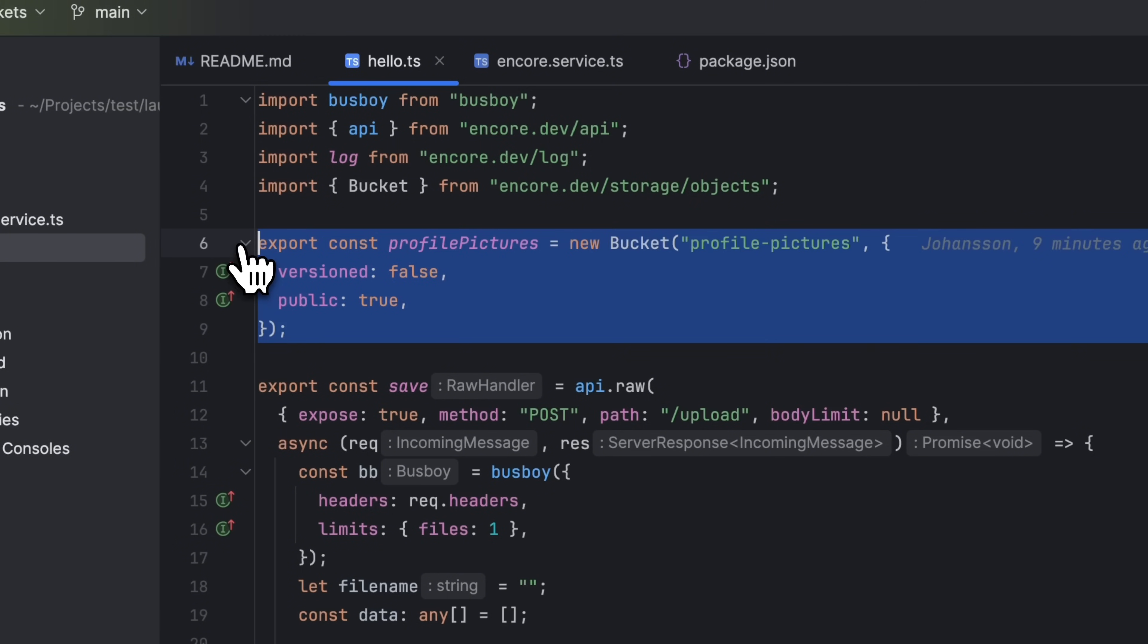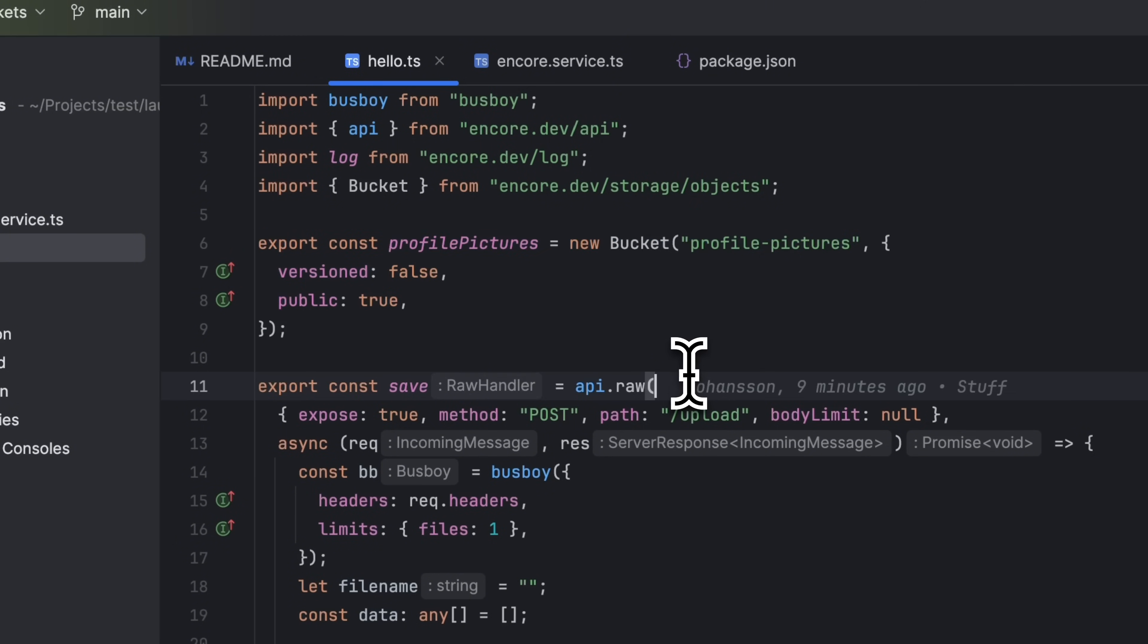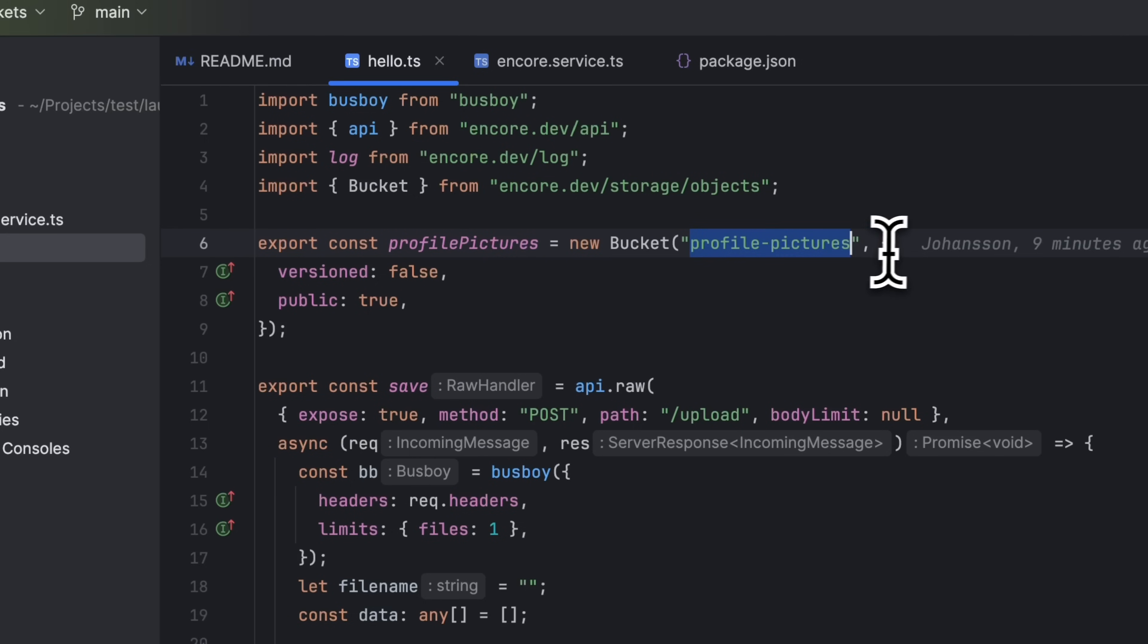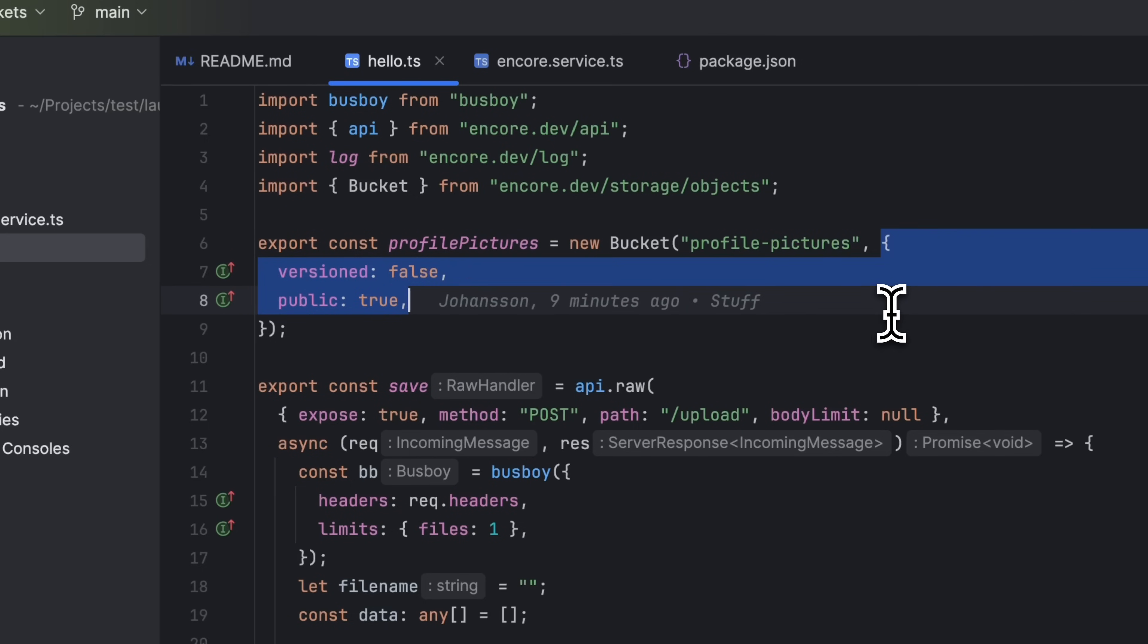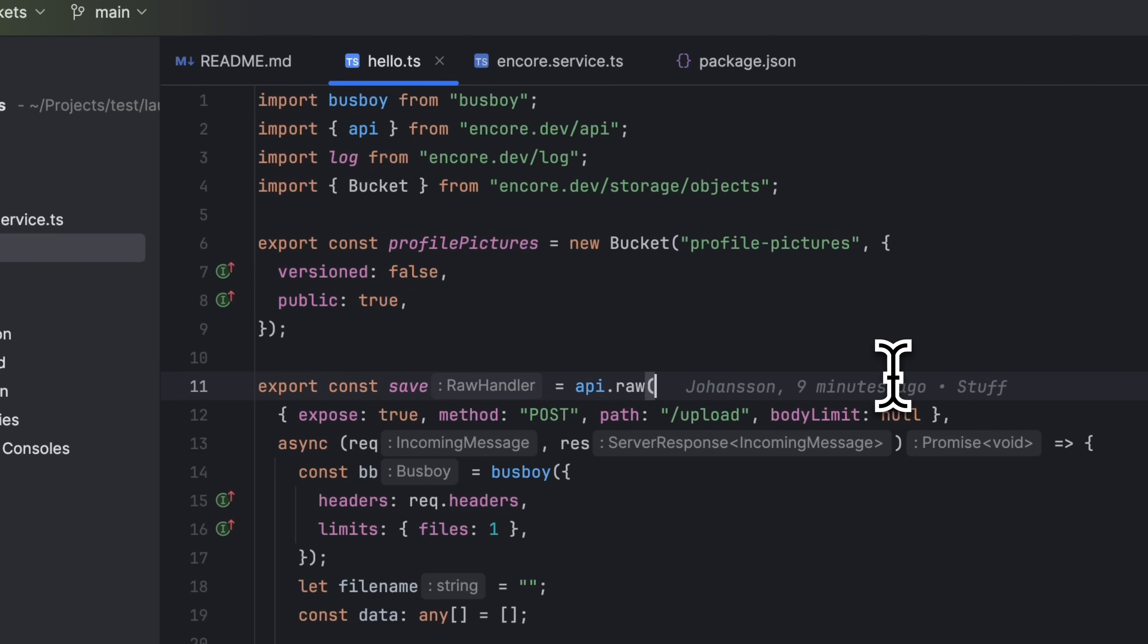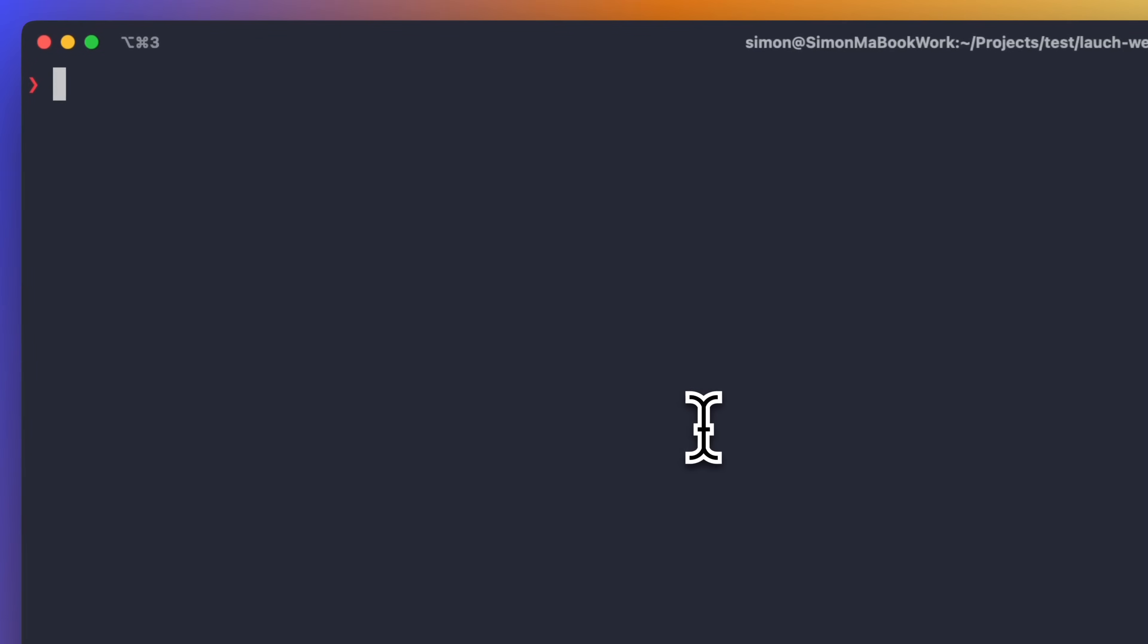Here we are creating a bucket by instantiating the bucket class. Give it a name and supply a config object, and this is all you need to do to create a bucket.